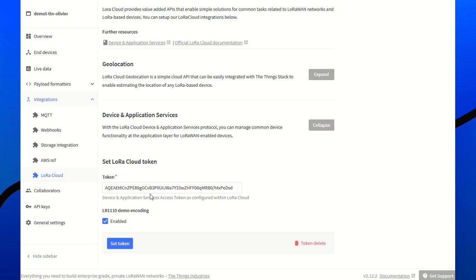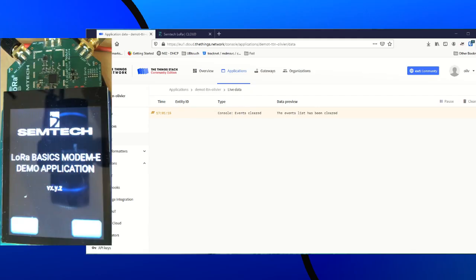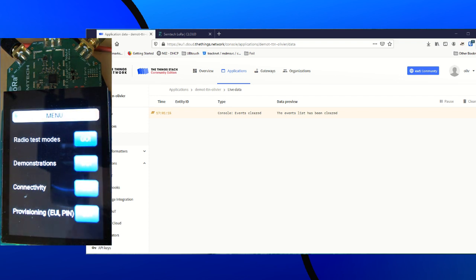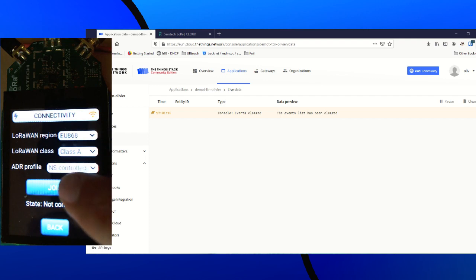Let's see it in live. Now that everything is set up, we can join the network and scan Wi-Fi. Connectivity. The region is correct. We can join the network.